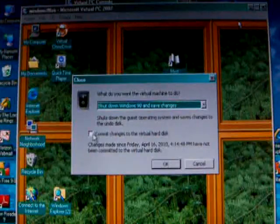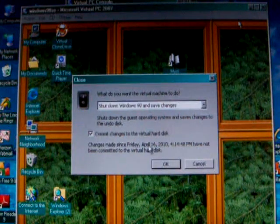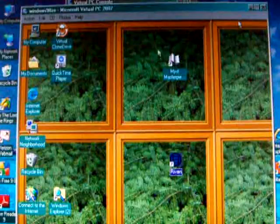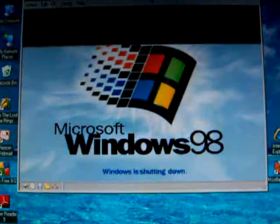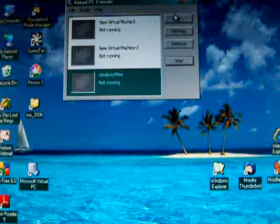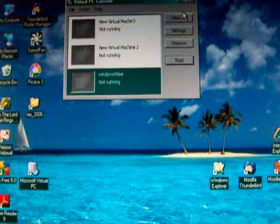I should have, and you can commit the changes to the virtual hard disk if you want. That makes sure it's permanently saved. And that's it. Thanks for watching.